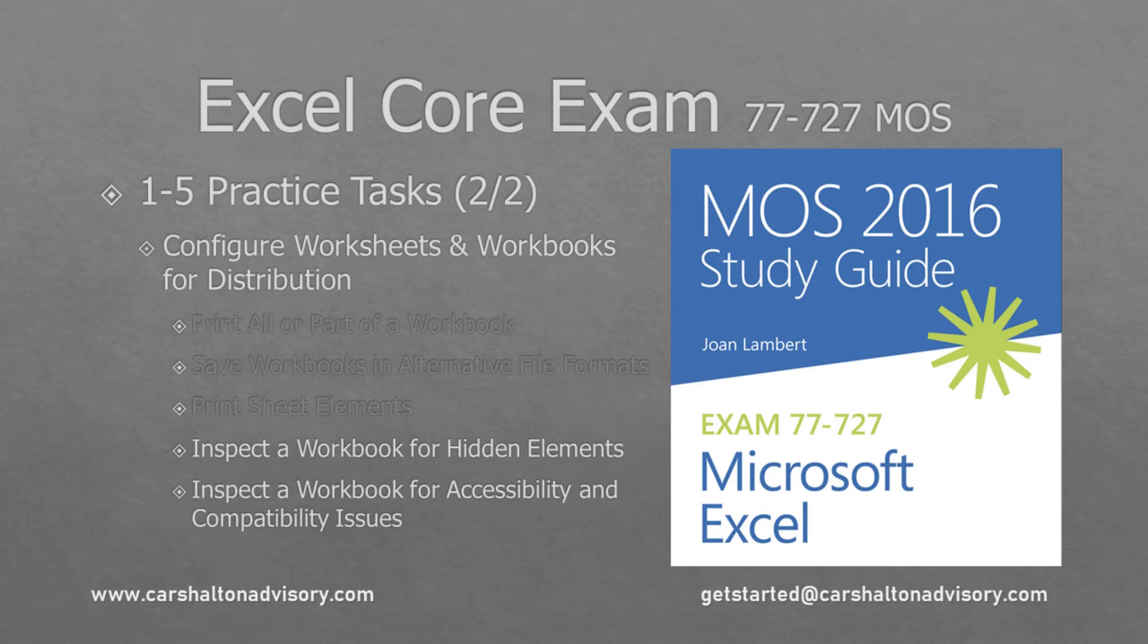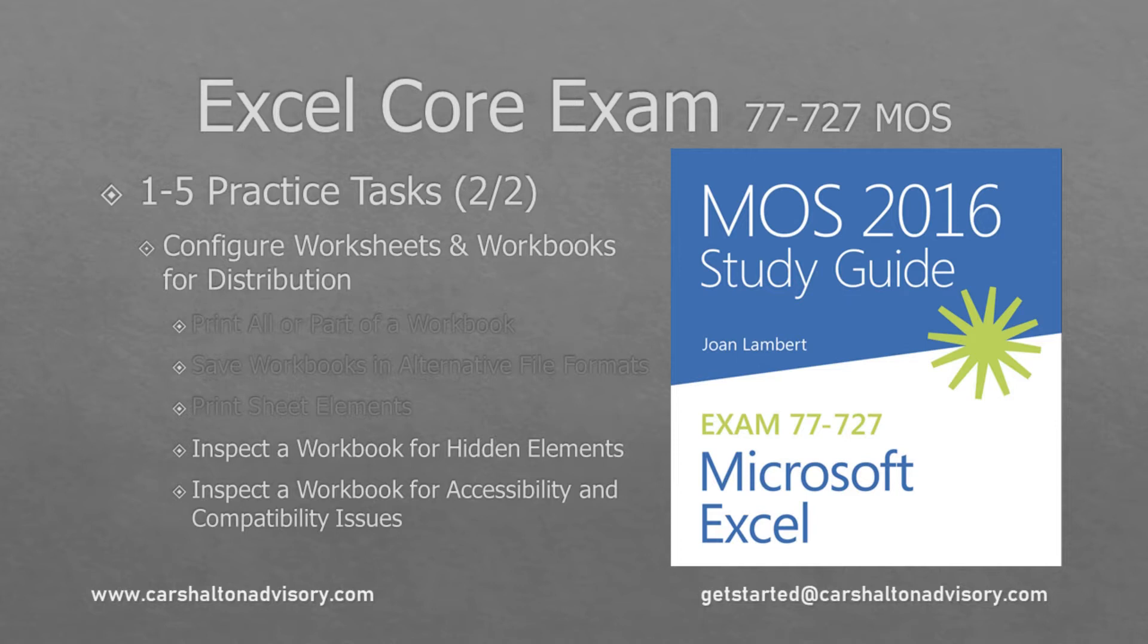This is Craig with Karshalton Advisory. In this video we're going to go through part two of our practice tasks for Excel section 1.5 in the Excel Core Study Guide. Let's get started.